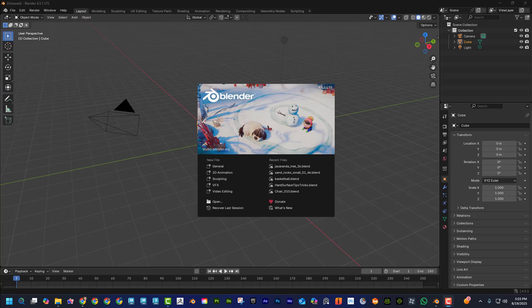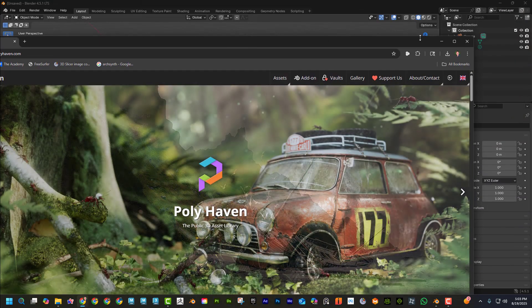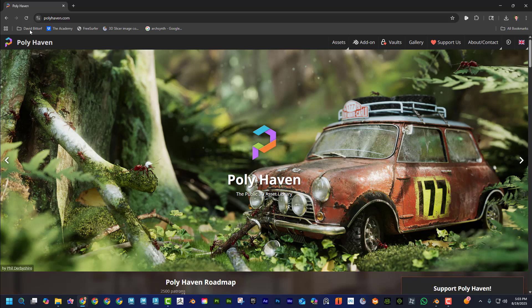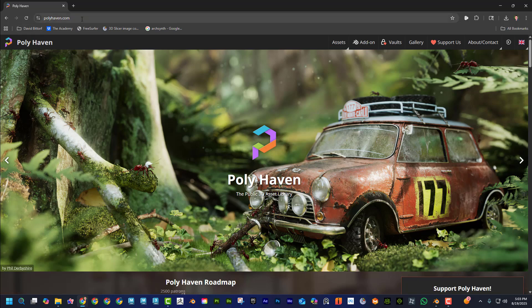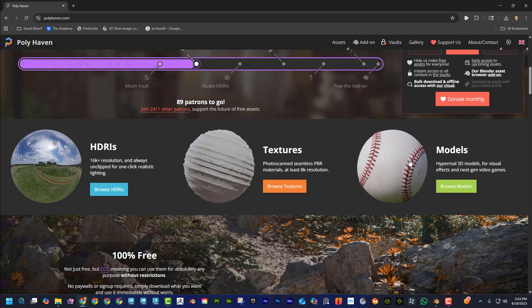Hey, what's up everyone, Dave here with another exciting tutorial. Today I'm going to blow your mind with the coolest add-on for Blender that I've ever seen. What I'm talking about is Polyhaven — I'll leave a link below — polyhaven.com. If you scroll down, they have lighting, textures, and models you can download all for absolutely free.